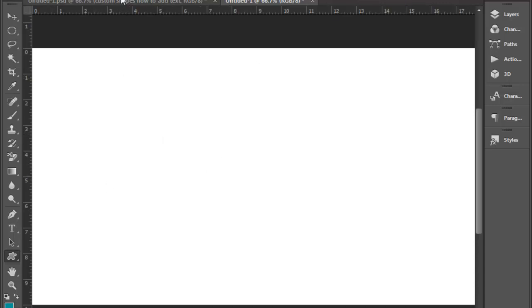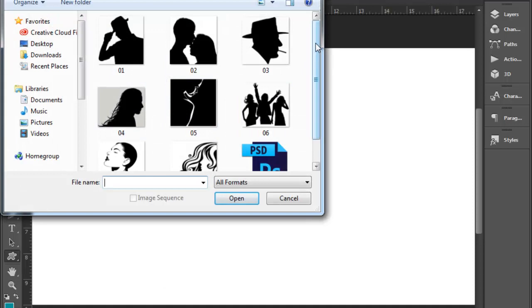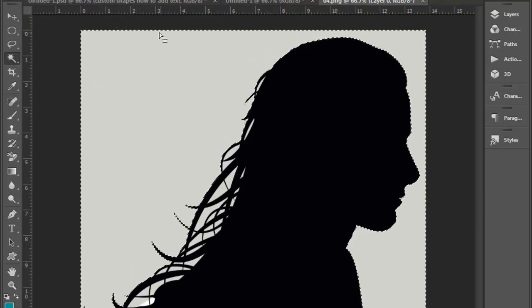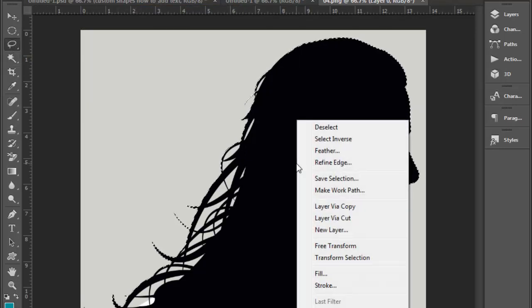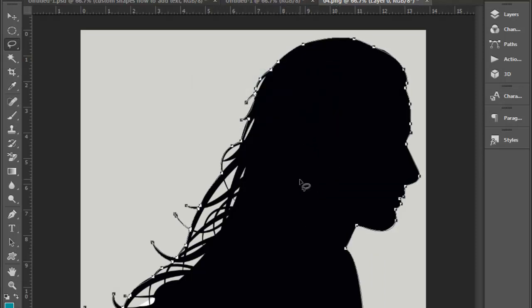Click and select the inverse image. Right-click and select 'Make Work Path.' It will save the path.